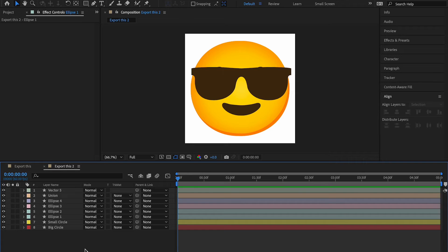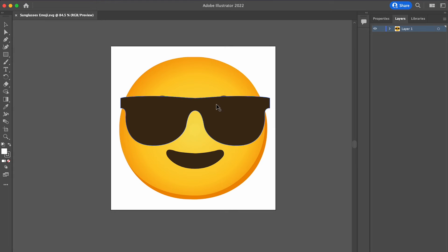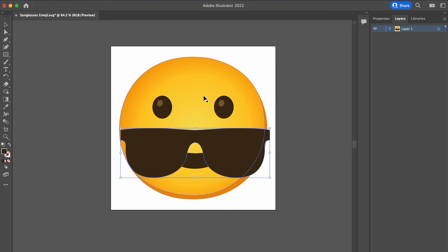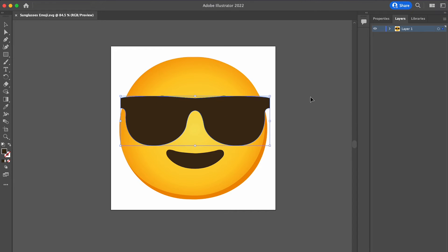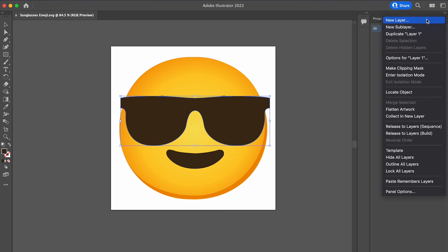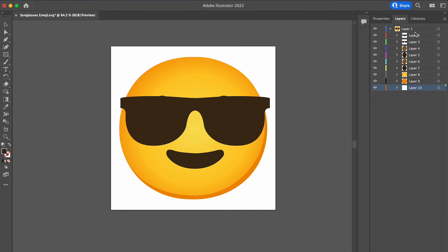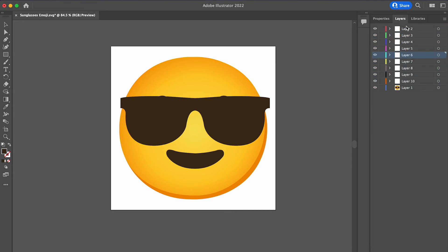Now let's look at exporting from Illustrator. The first thing to understand is that every element you want as a separate layer in After Effects needs to be on a separate layer in Illustrator. Select the layer, go to the menu, and choose 'Release Layers to Sequence.' That puts all individual elements onto their own layers. Select all of them, drag them outside, and delete the empty parent — each element is now on its own independent layer.